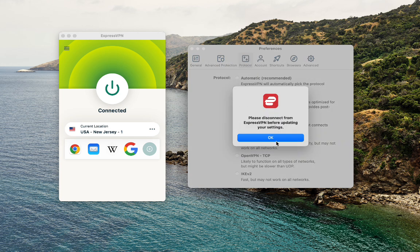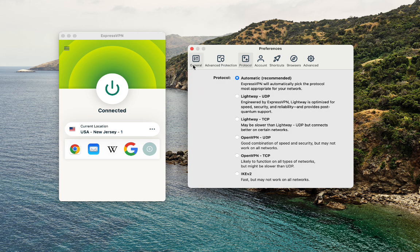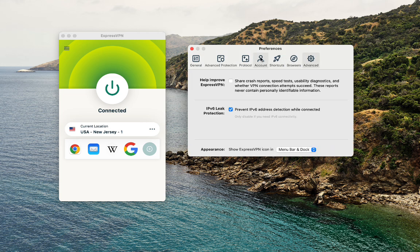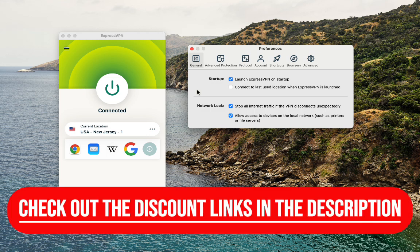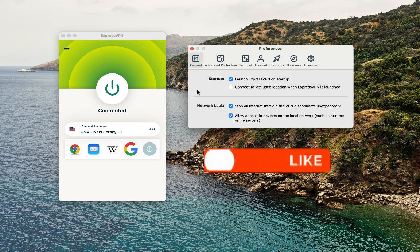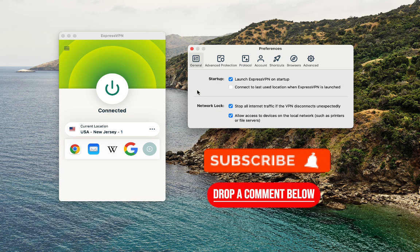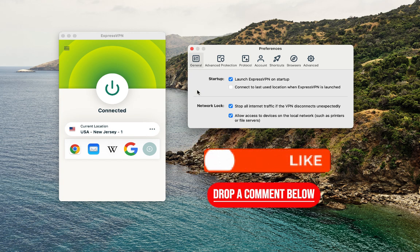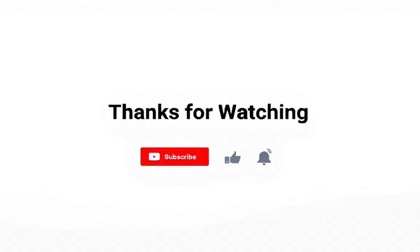For most users, that's all you need to start using ExpressVPN confidently. There are more advanced settings hidden in the menus, but the default setup is already tuned well, so you don't have to change anything unless you enjoy tweaking things. If you decide you want to try ExpressVPN yourself, check out the discount links in the description. If this walkthrough helps you, leaving a like is always appreciated. And if you have any questions or want to share your own experience with ExpressVPN, drop a comment below. Thanks for watching and see you in the next video.